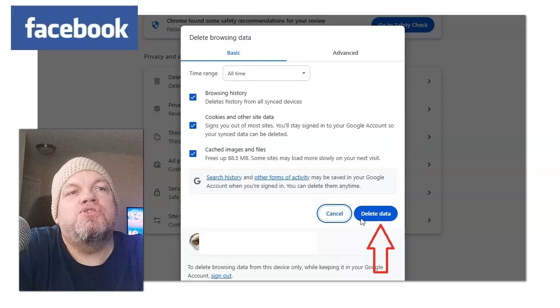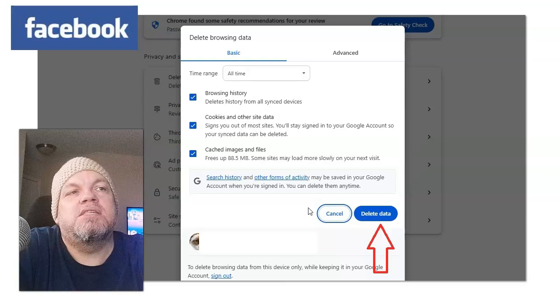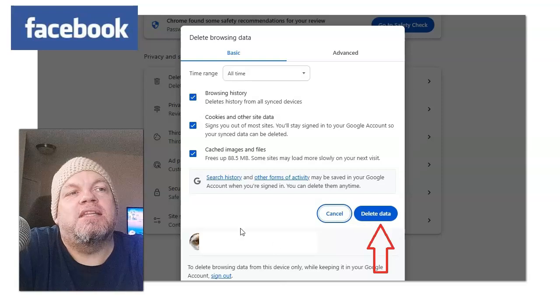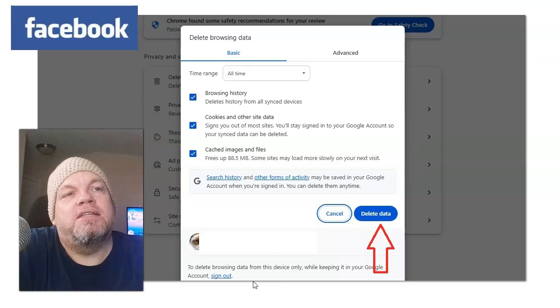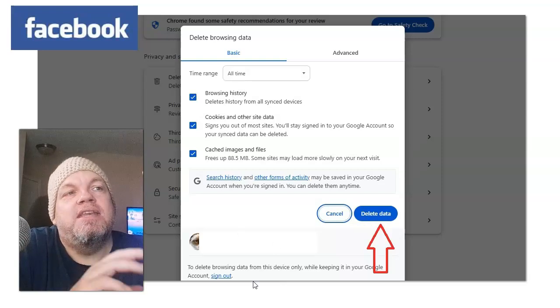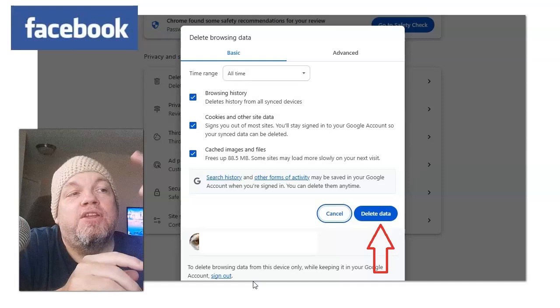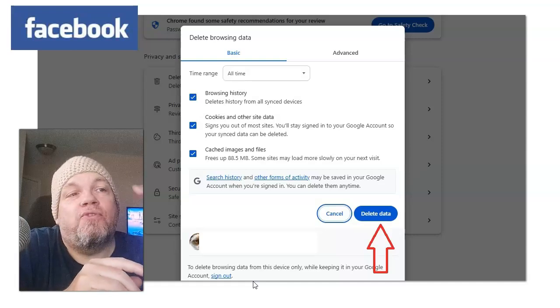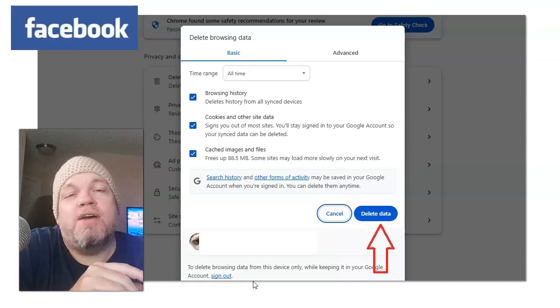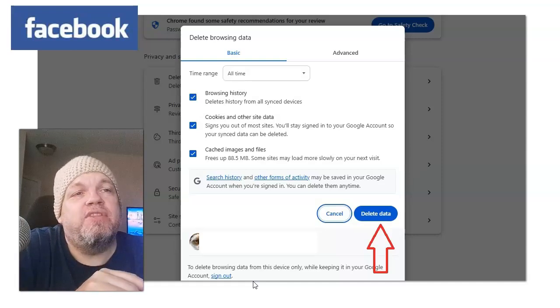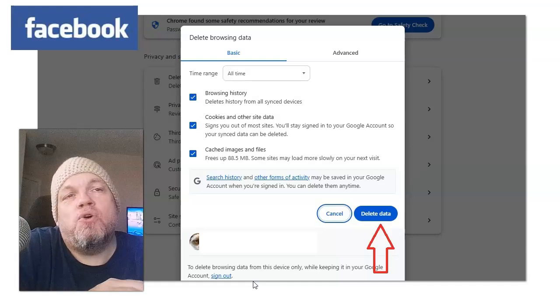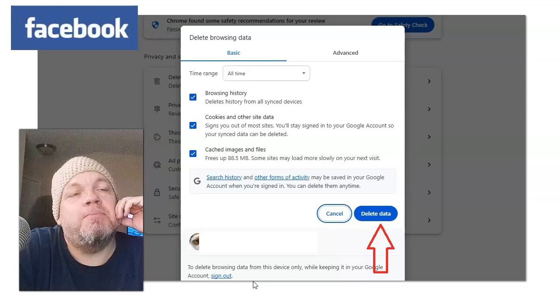And then what I want you to do is click Delete Data. Now, depending on how much you have on there, it could scroll literally for 30 minutes because you have so much stuff in there. That's okay. Give it time.